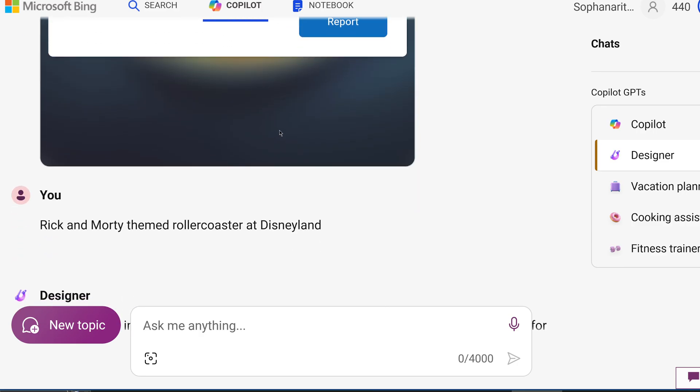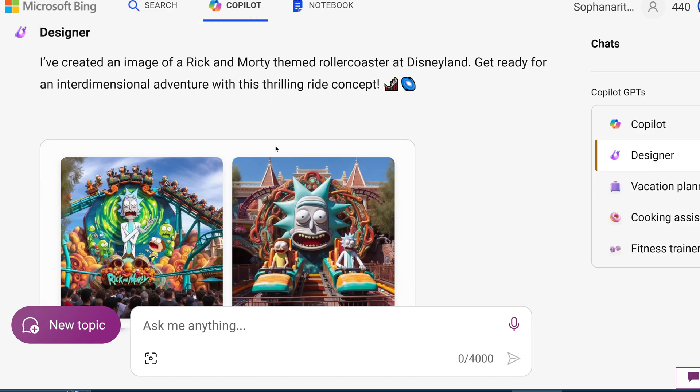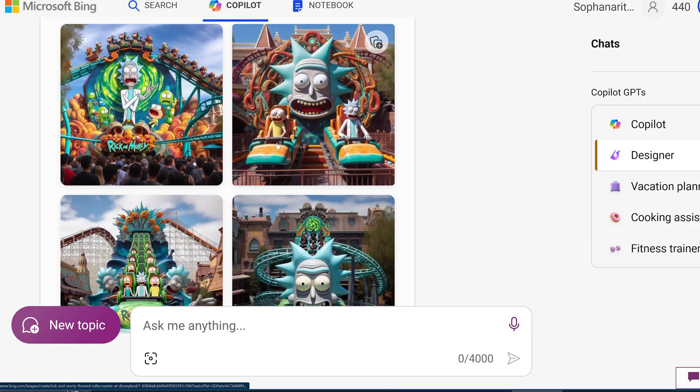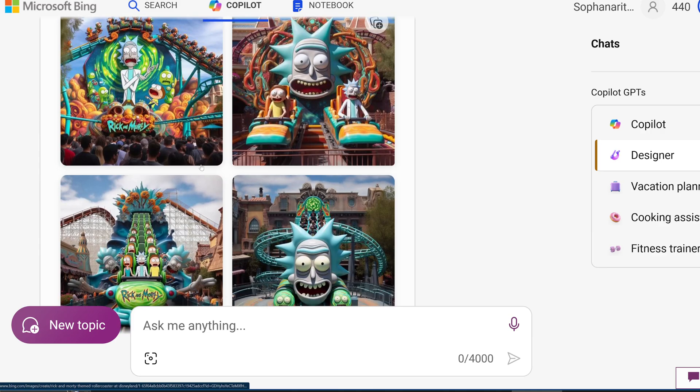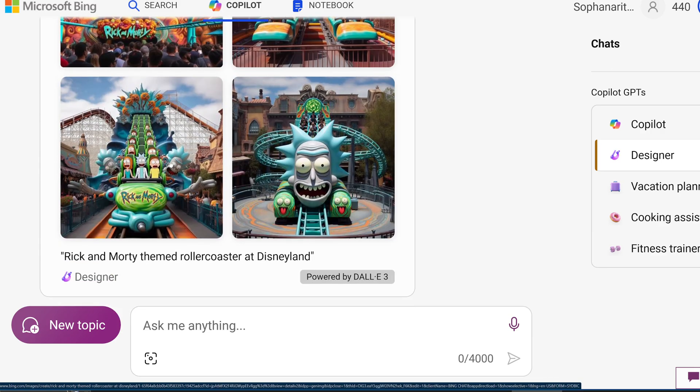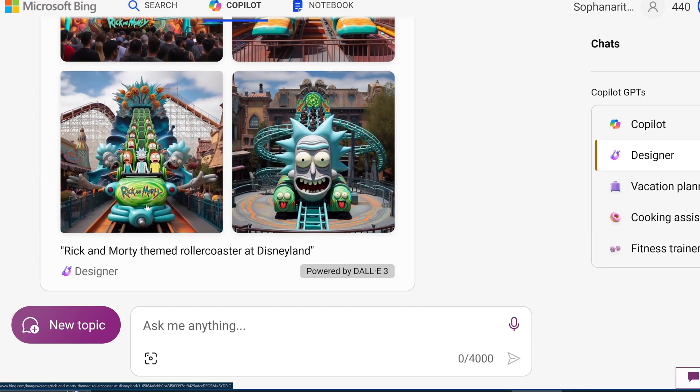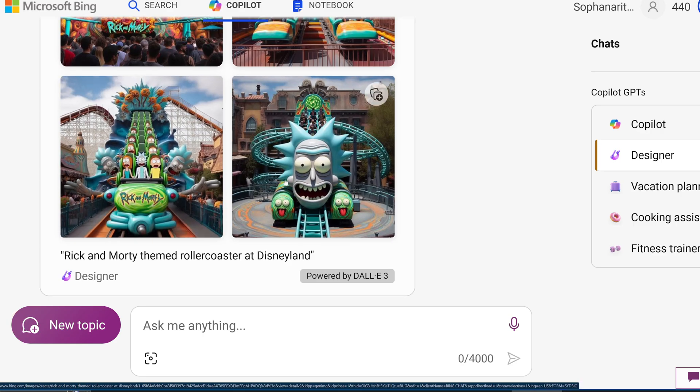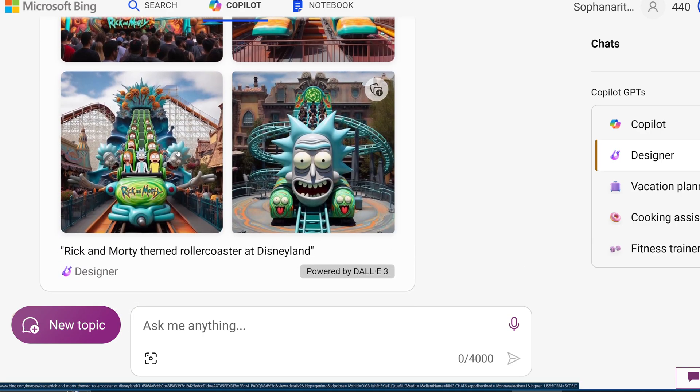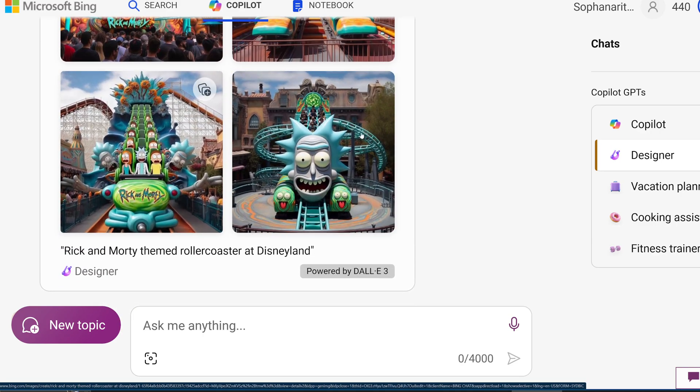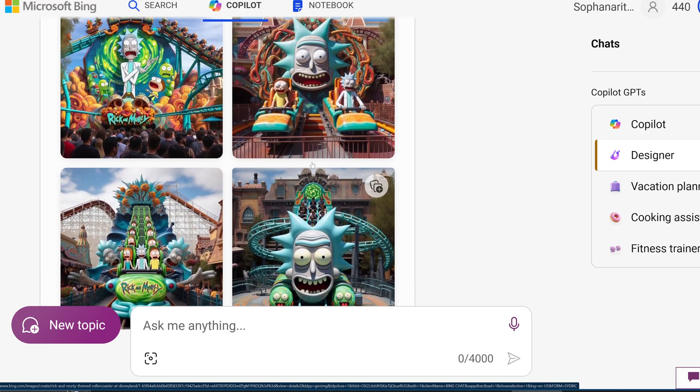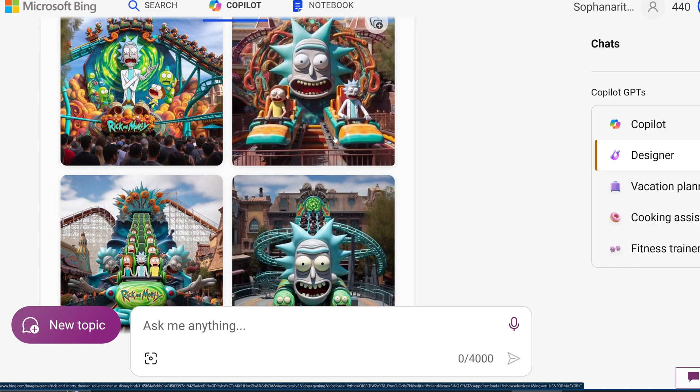And then I asked them to do a Rick and Morty themed roller coaster at Disneyland and had no trouble doing that. So as you can see, the Rick and Morty logo is exactly how it looks in the show. And it looks exactly like a Rick and Morty roller coaster. So there's no copyright issues here.